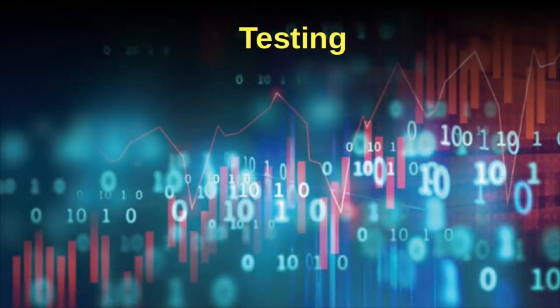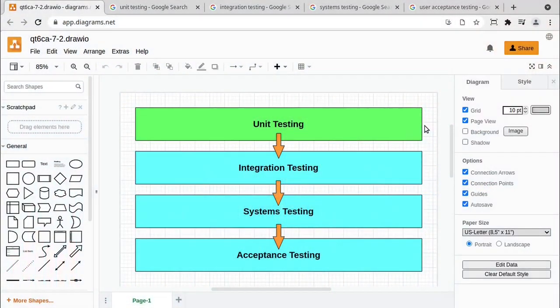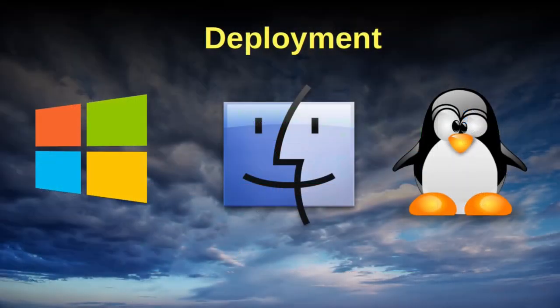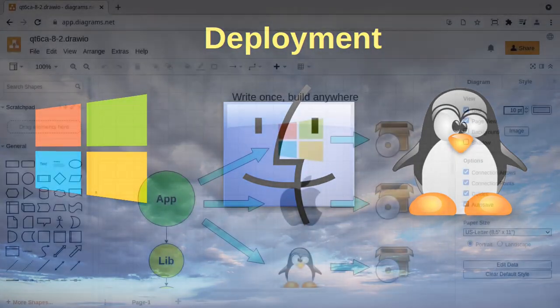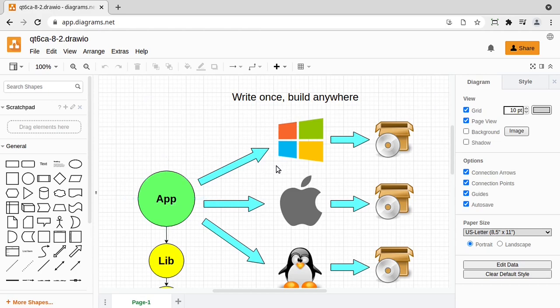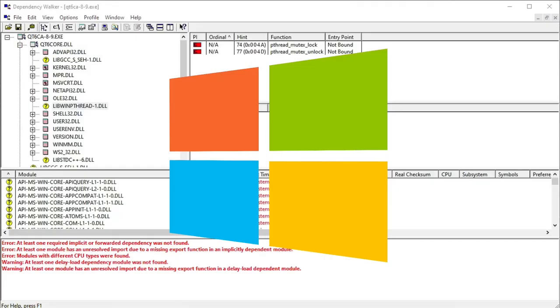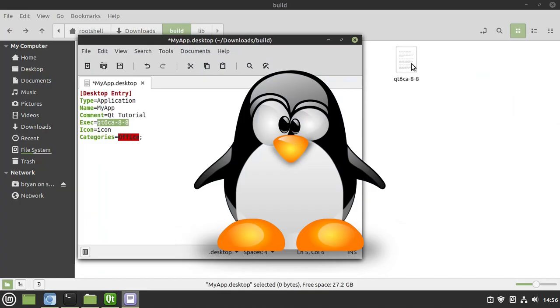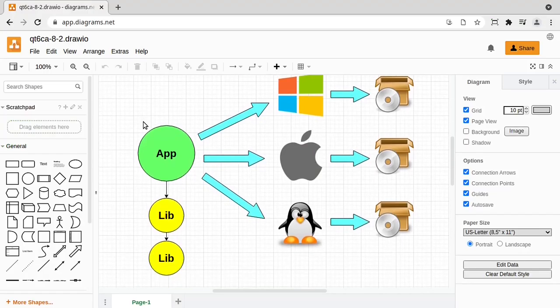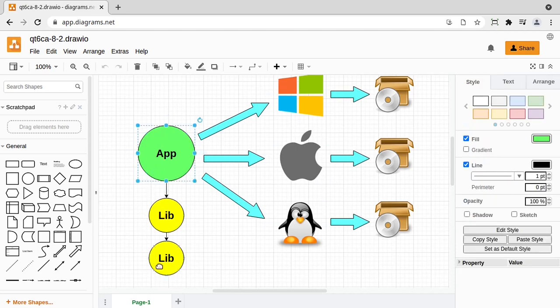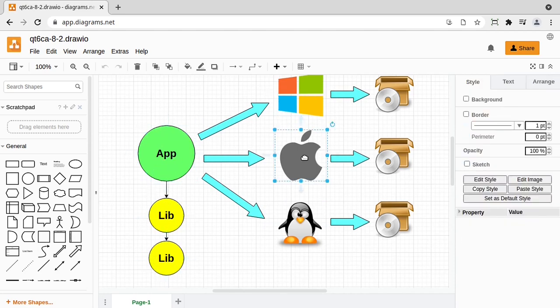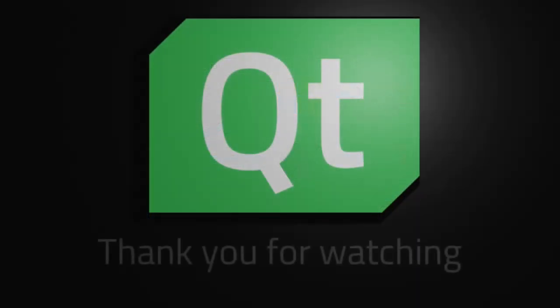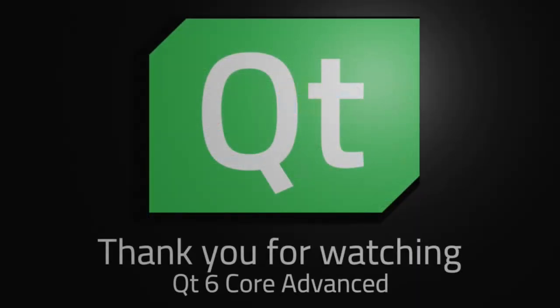Before you deploy your application to the world, you want to test it. So we're going to cover the Qt test module. One of the biggest challenges you'll face as a developer is simply deploying your application to the world. We're going to show you how to deploy very quickly and very easily on Windows, Mac OS, and Linux. Don't worry. We try to keep this as pain-free as possible. We show you some best practices and how to troubleshoot things.